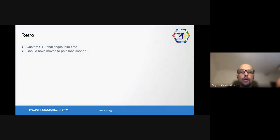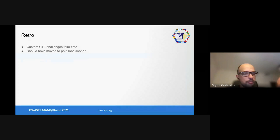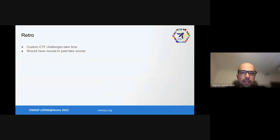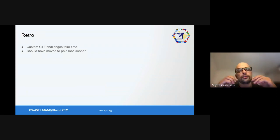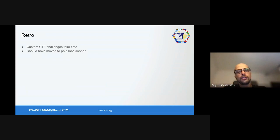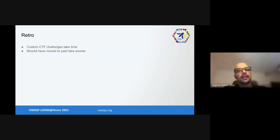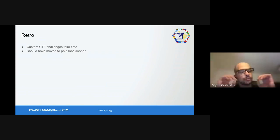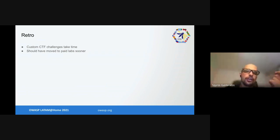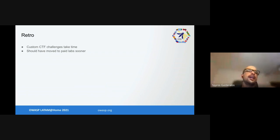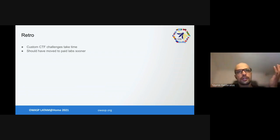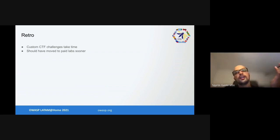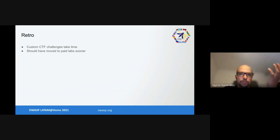In our retro we figured out some of the custom CTF challenges we created took a lot of time. It would have been easier to work with solved challenges that others have created. In the end we moved to paid labs, but we should have done it way sooner. Maybe we should have started with paid labs like SecureFlag that OWASP members have for free, or Hack The Box, or all sorts of other paid labs. However, the positives were there were a couple of 'oh crap' moments where engineers figured super serious vulnerabilities in the products they were building and they hadn't released yet, which was good. We found several not-serious vulnerabilities when we realized bad behavior.